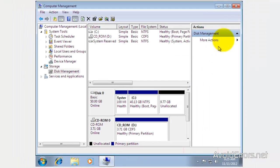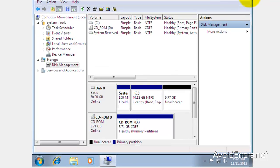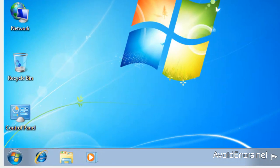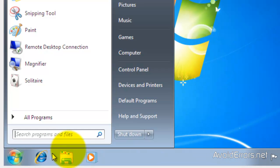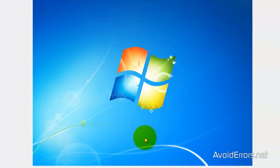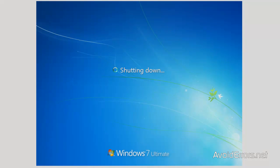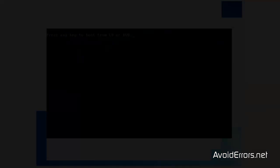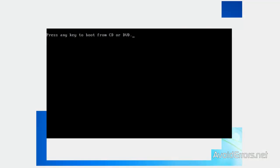Once that is done, place the Ubuntu disk in the drive and restart your Windows 7. When you restart, you'll probably see 'Press any key to boot from CD or DVD.' Press the Enter key on your keyboard.